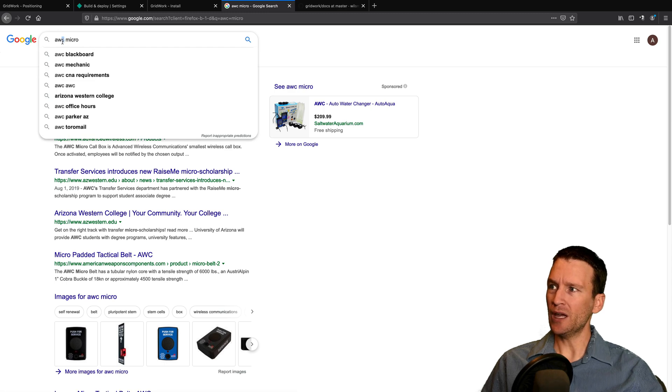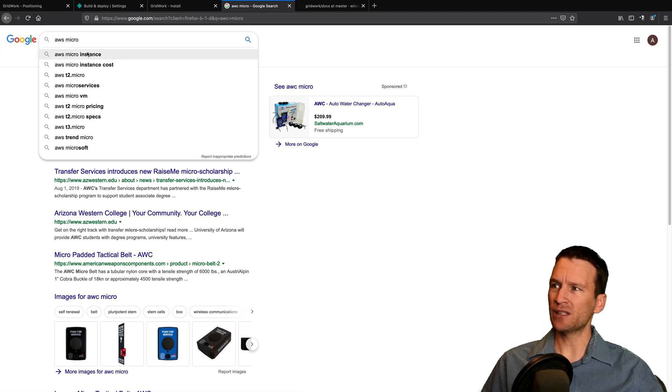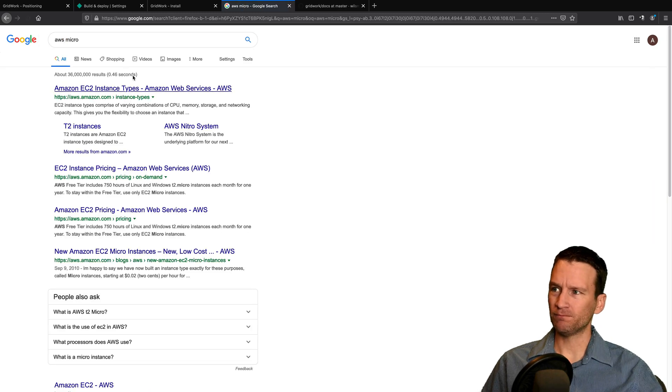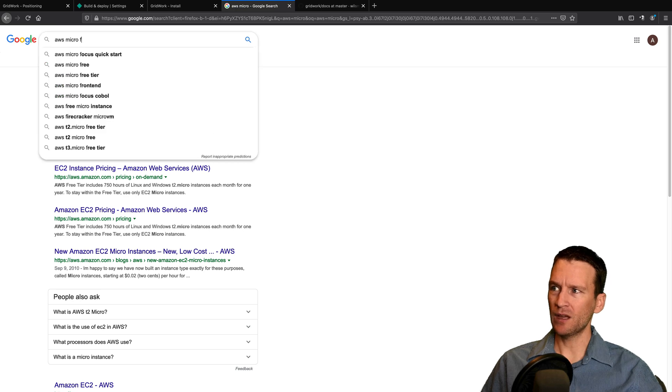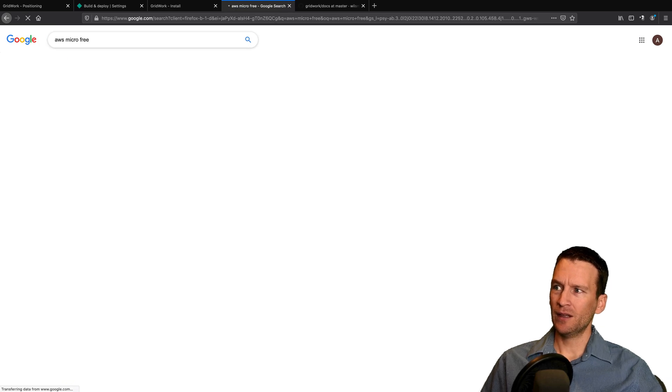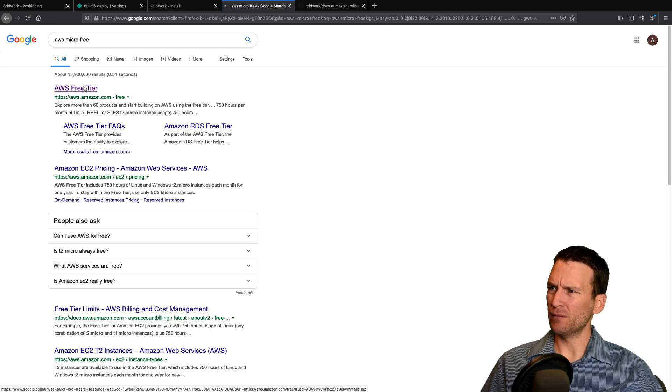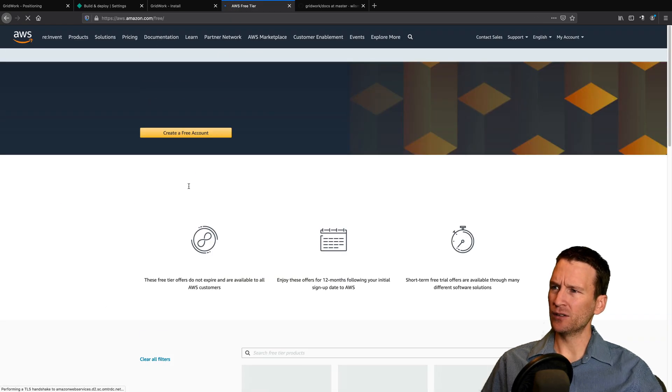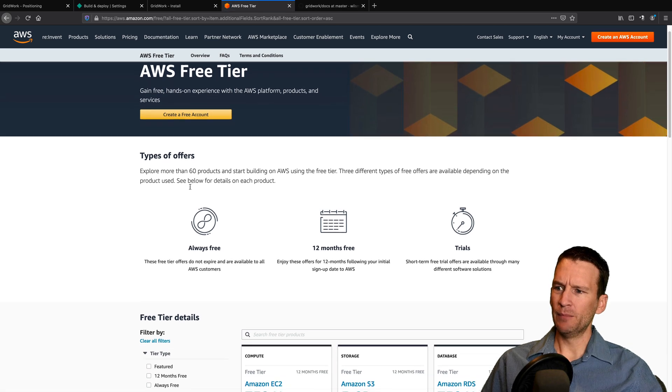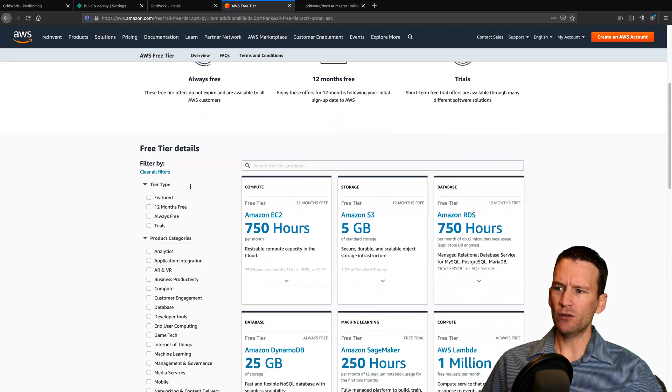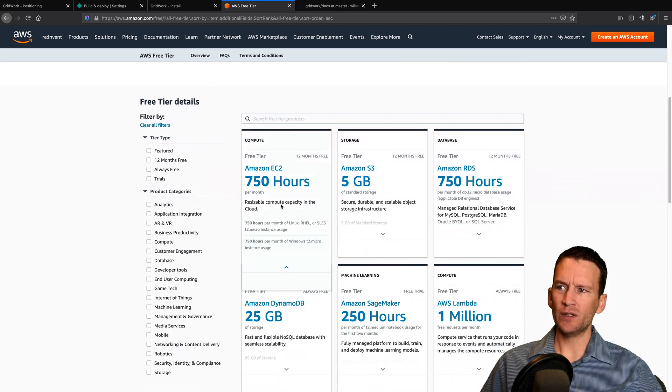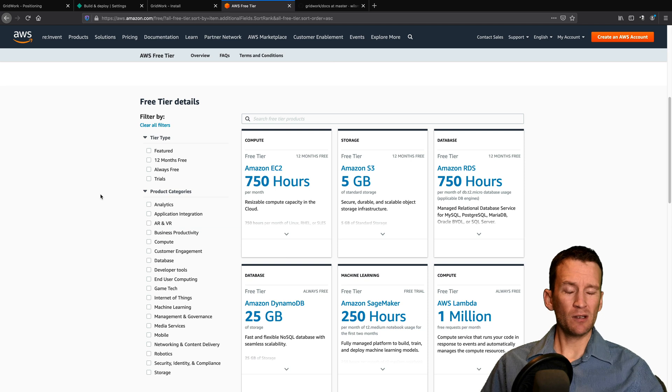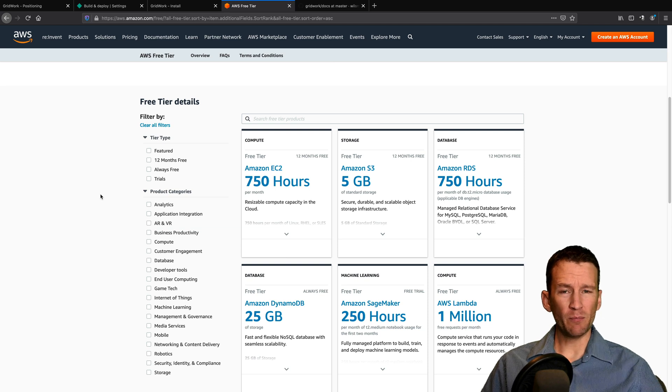So AWS has a free tier. That's Amazon Web Services. And they have a free tier. I think it's their micro tier. I'm actually not exactly sure. But you can see here what you get in this free tier. So this is using Amazon's cloud computing power.